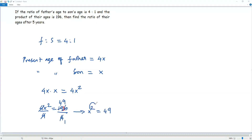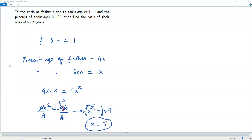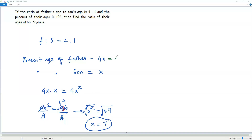To solve for x, I have to get rid of the exponent. For that, I take the square root on both sides. The square root and square cancel, leaving just x. And the square root of 49 is 7. So x equals 7. Plugging x = 7 into 4x gives the present age of father: 4 times 7 = 28 years. And plugging x = 7 for son gives the present age of son as 7 years.